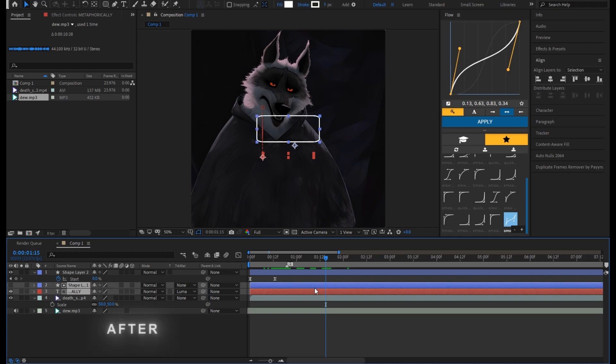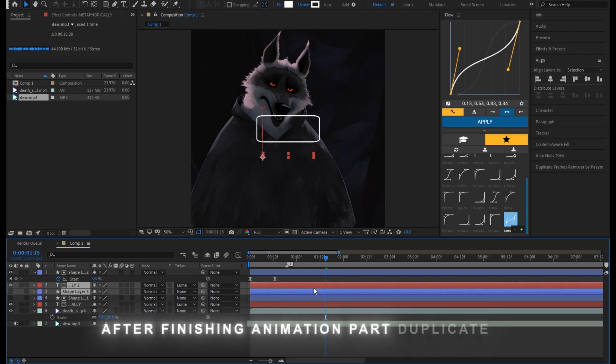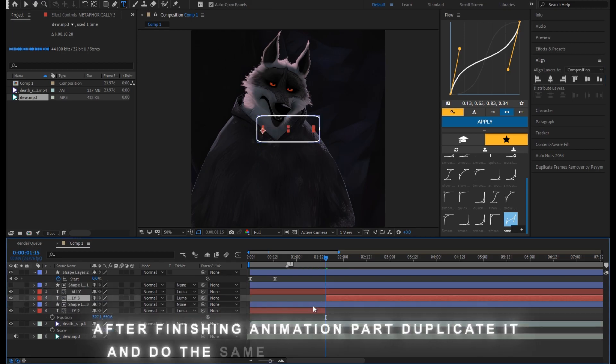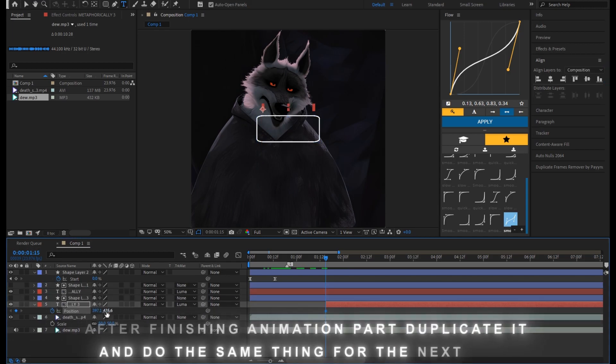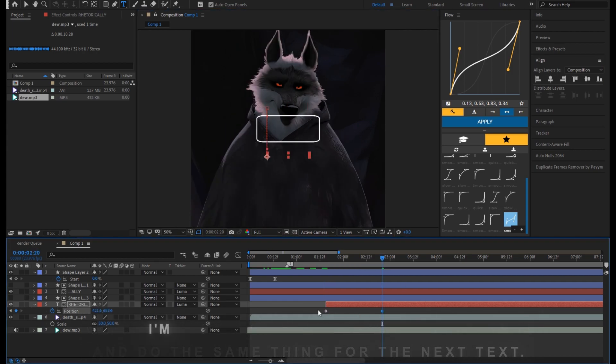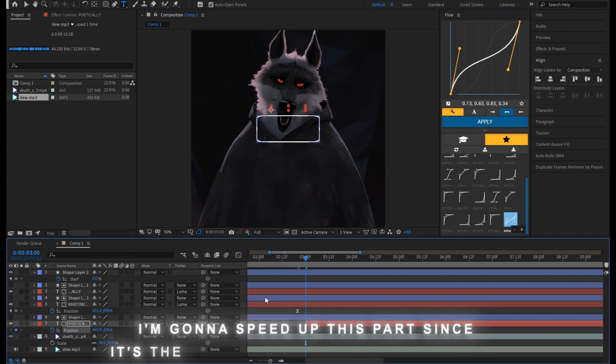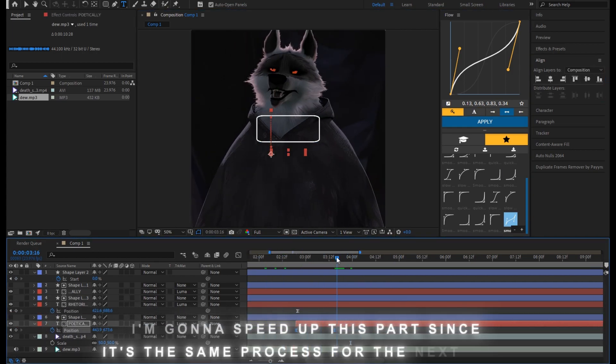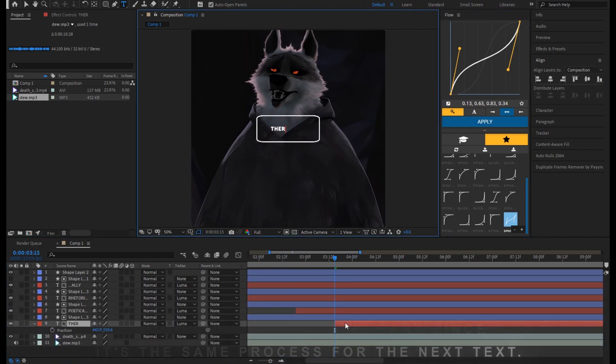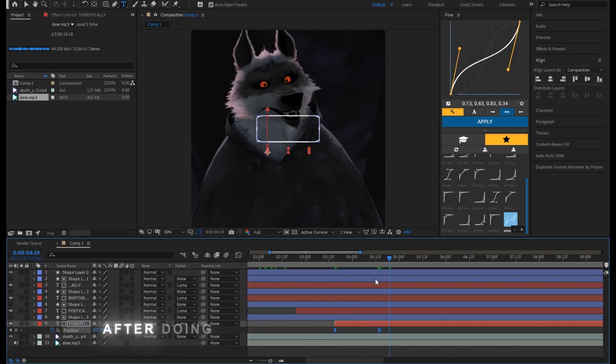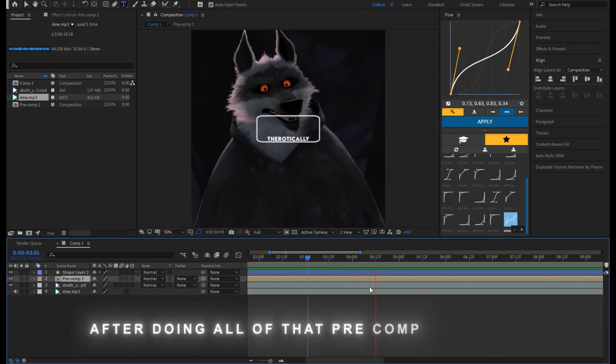After finishing animation part, duplicate it and do the same thing for the next text. Next, I'm gonna speed up this part since it's the same process for the next text. After doing all of that, pre-comp the layer.